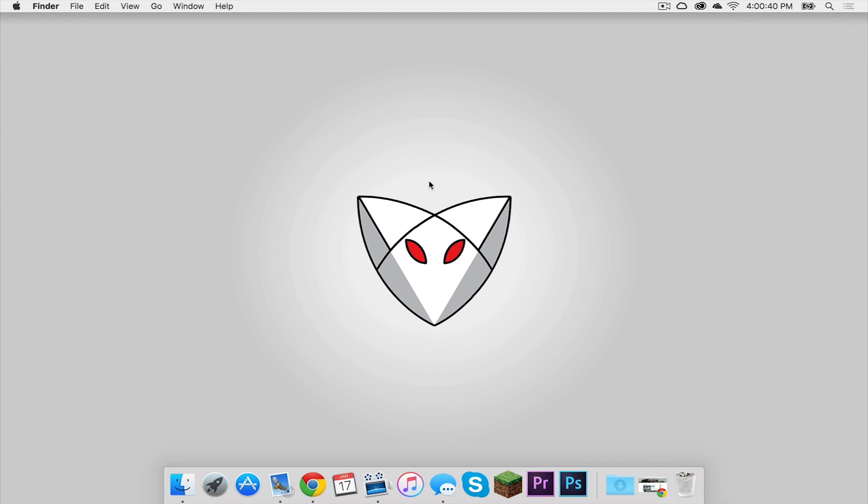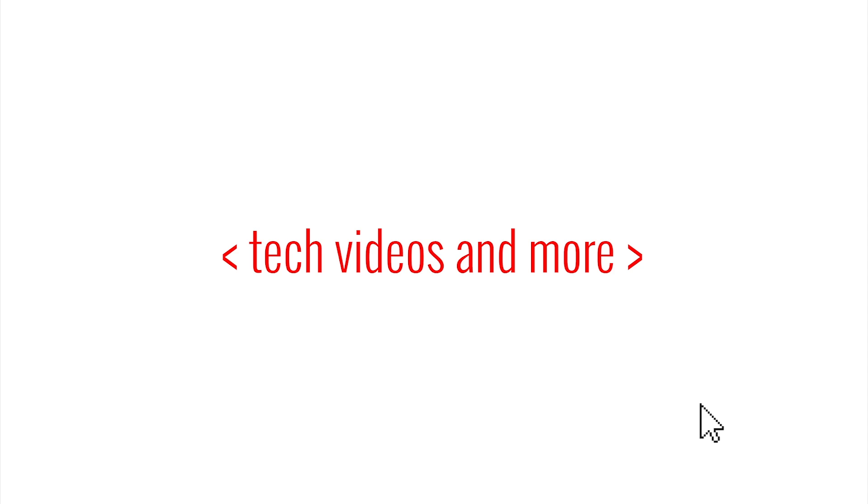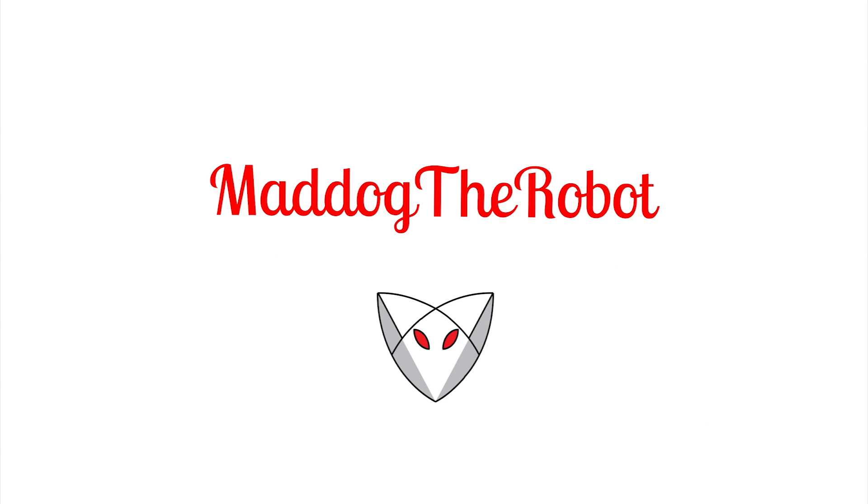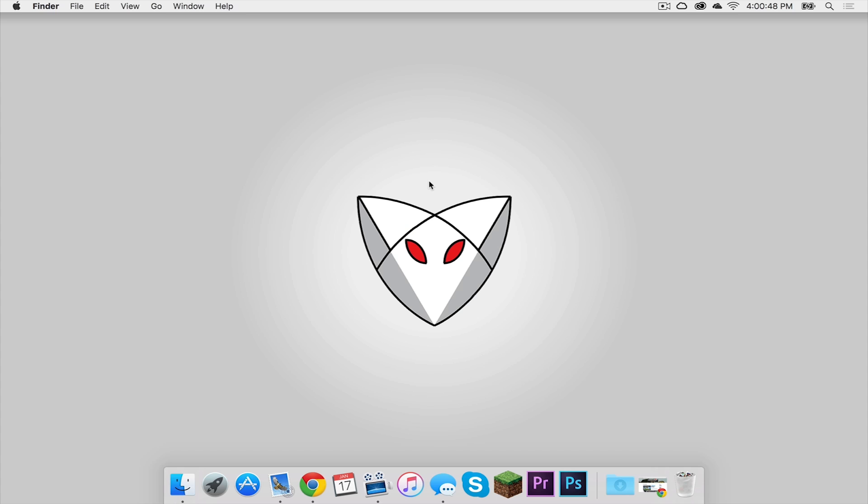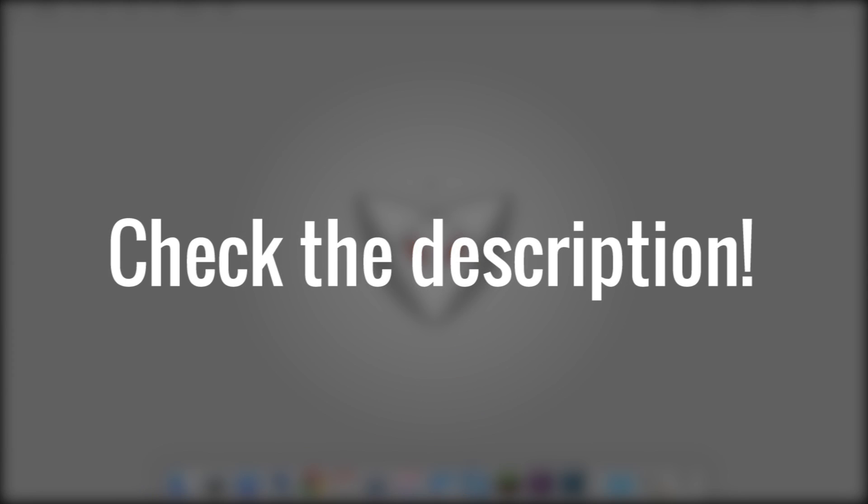What is up everybody, it is Sam here, and today I'm going to teach you how to install the Minecraft Comes Alive mod for Minecraft 1.8 on your Mac. Here we go. So before we get started, you need to do two things. The first one is you need to install Forge for Minecraft 1.8. If you have not already done that, I've created a tutorial on how to do so.